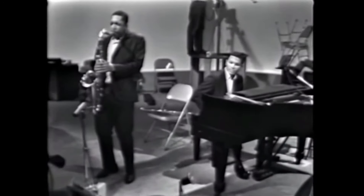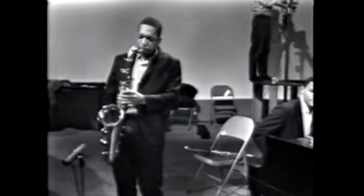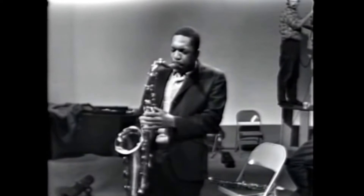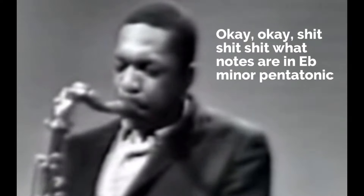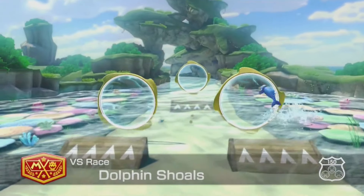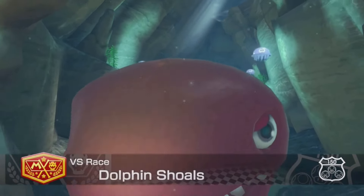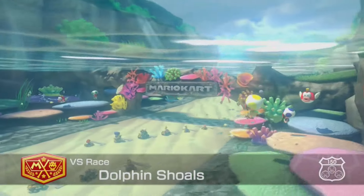Musical improvisation allows you to express yourself personally in a way that you just can't in pre-composed music, and the process of taking a solo and trying to reverse engineer what the soloist was thinking as they played it gave a look into the mind and personality of that musician that you just couldn't get any other way. So today I want to analyze the sax solo from Mario Kart 8's Dolphin Shoals the same way we used to in my old improv class.